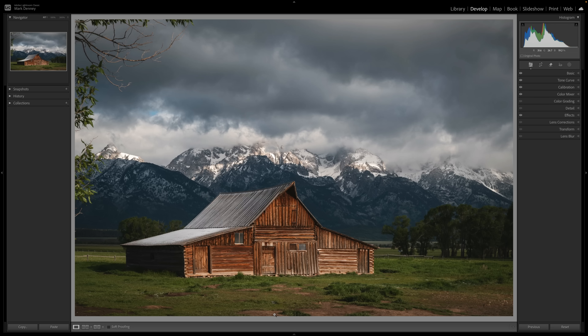This technique has solved this problem every single time. This is an image I recently captured in the Grand Teton National Park. I absolutely love this photograph. These are those famous barns that are located over there that everybody likes to photograph.